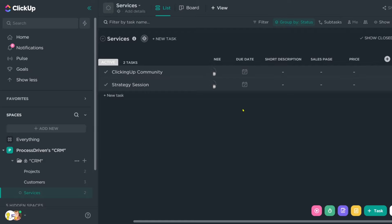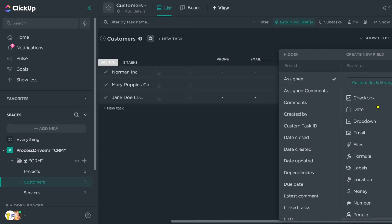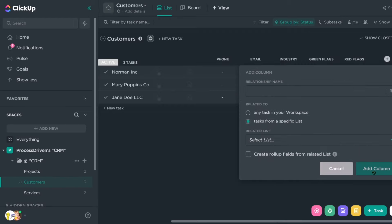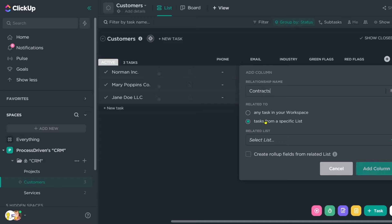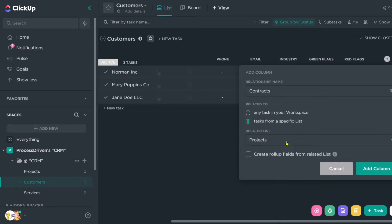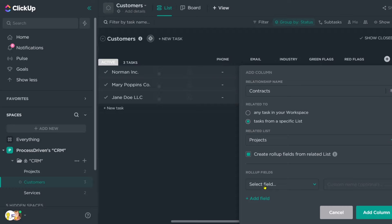So now it's time to start relating these areas together using ClickUp's new relationship custom field. So to do this, I'm going to start in the customers list. I'm going to create a new custom field that is a relationship type custom field that links this customer list with the project list. And what I want this custom field to tell me is what projects has this customer started with us? What projects do we currently have open? So I'm actually going to call this contracts. Now, I could choose to let me choose any task in my workspace for this, but I'm going to choose the projects list because that's where all of our projects are located. While I'm at it, I'm going to create a few rollup fields from this list. Now, it's easier to show you than tell you what this is. So let me set this up first and then we'll dig into it.